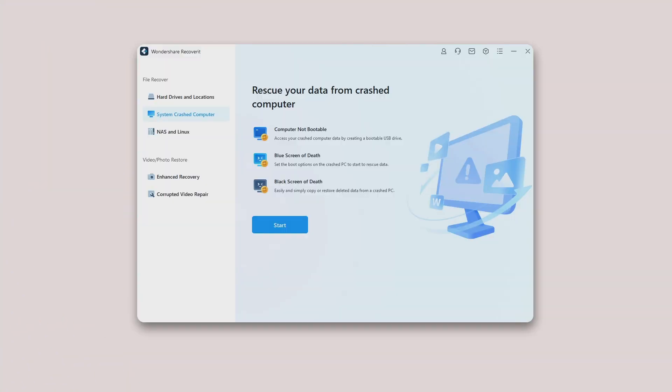If your system has crashed or stops working properly, you can use Recoverit to retrieve your lost or inaccessible data. Download and install Recoverit on a working computer, prepare a blank USB drive, and connect it to the computer.